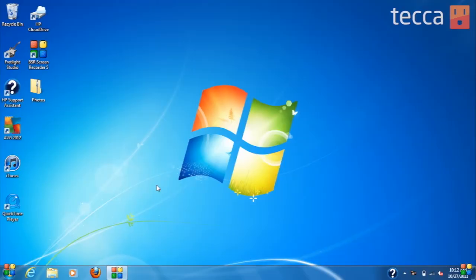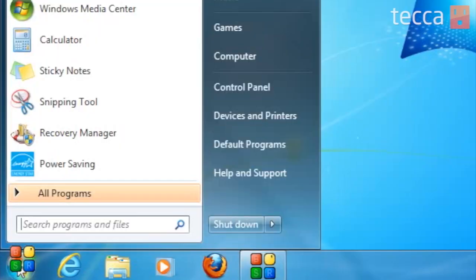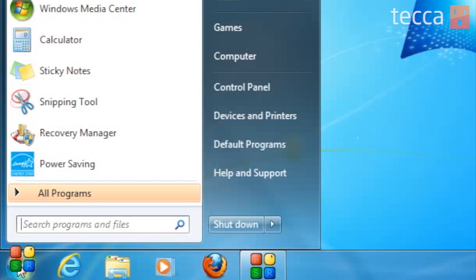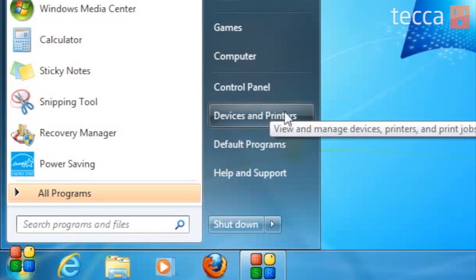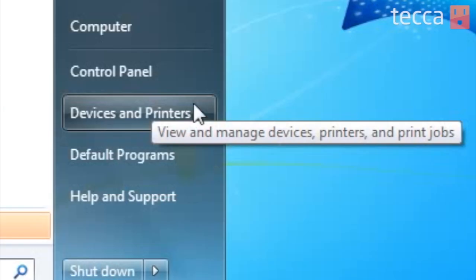From our home screen, getting to our printer options is very easy. We want to click on the Start button in the lower left-hand corner, and we want to find Devices and Printers on the right-hand sidebar.